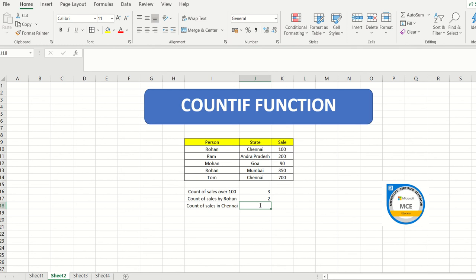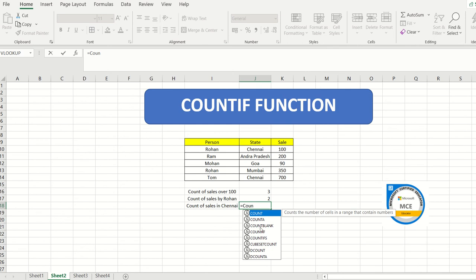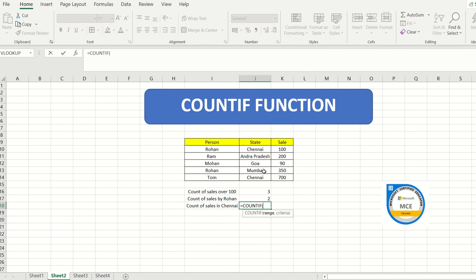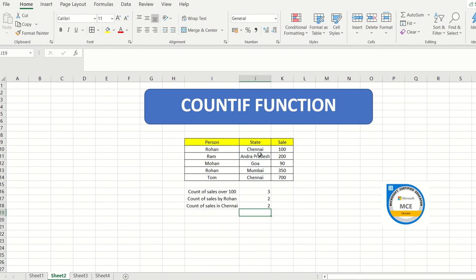For the count of sales in Chennai, type equals COUNTIF, select the state range, put a comma, then type Chennai in inverted commas, and hit enter. The result shows Chennai appears two times. So COUNTIF is for counting and SUMIF is for addition.